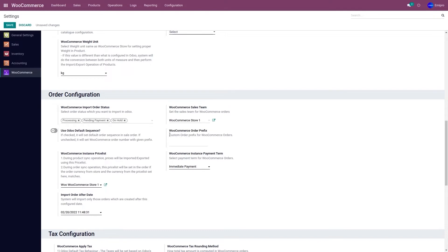The third option is WooCommerce Order Prefix. What this means is, if I add a prefix of, say, 'Woo', then next time when I import any orders from my WooCommerce store to Odoo, it will have 'Woo' as a prefix followed by the order number.